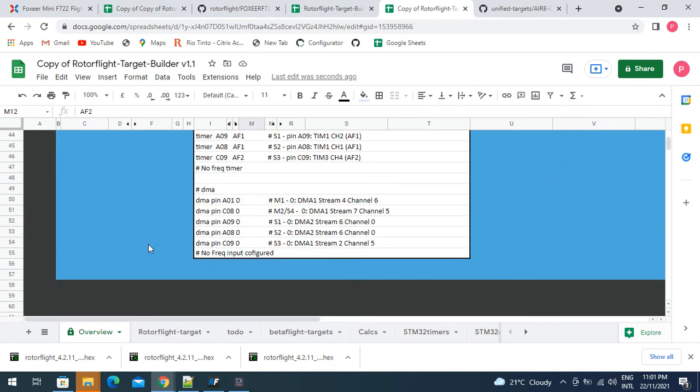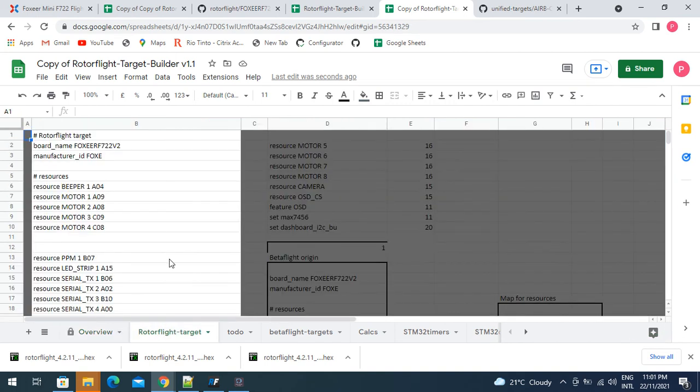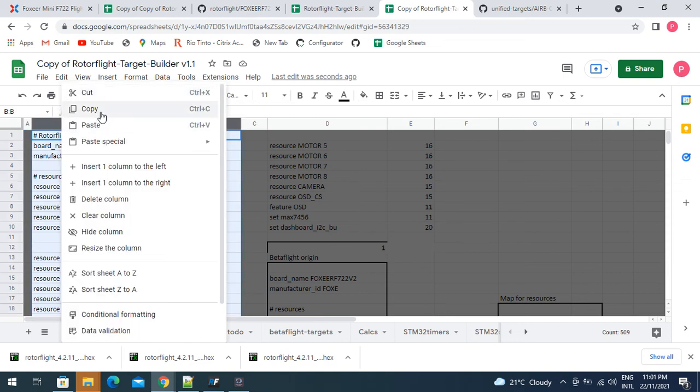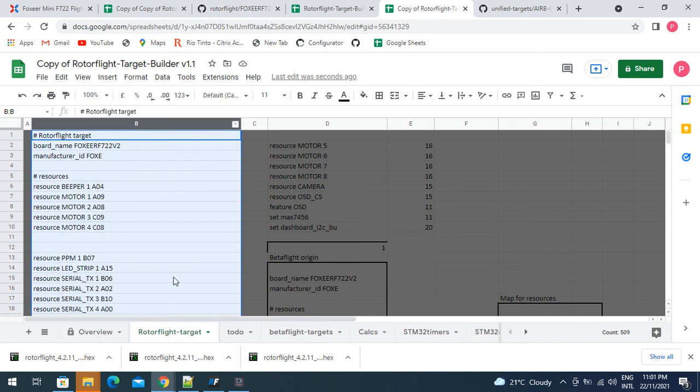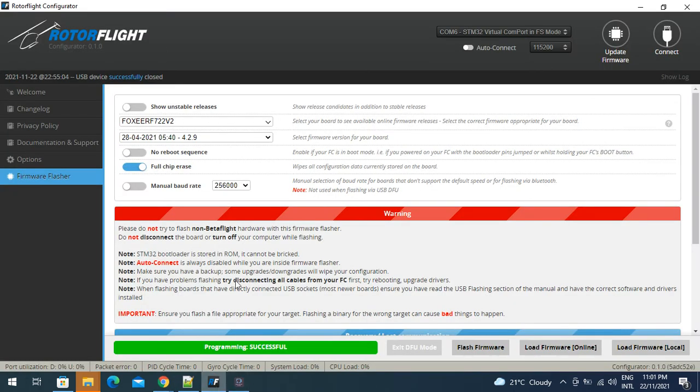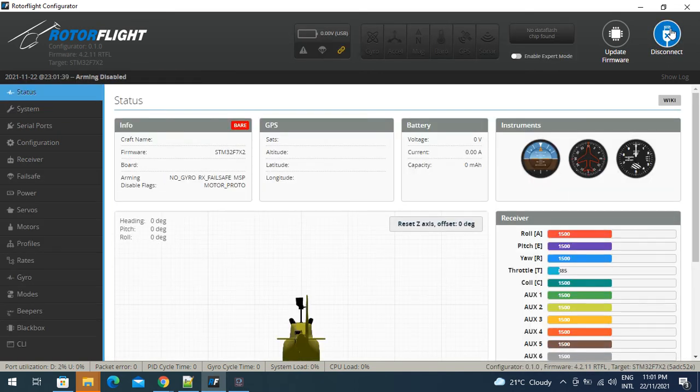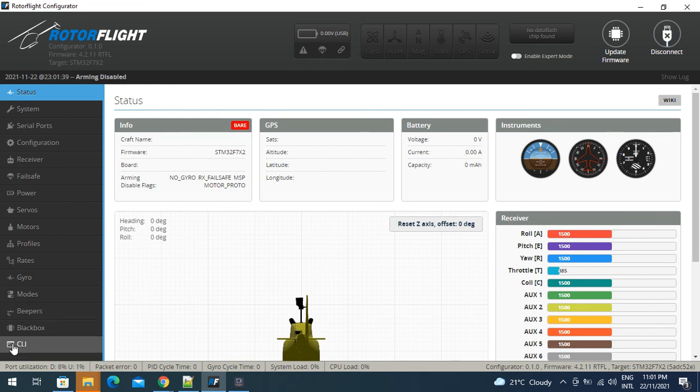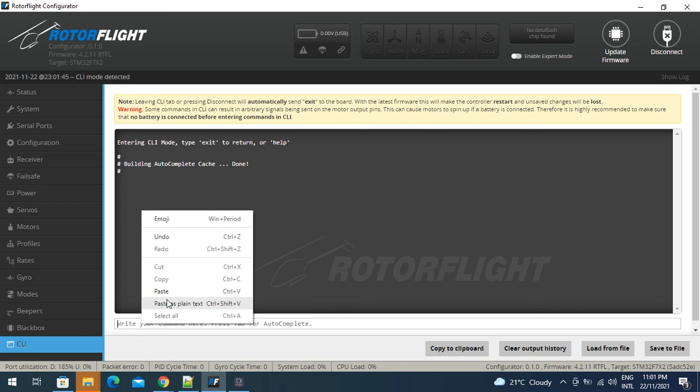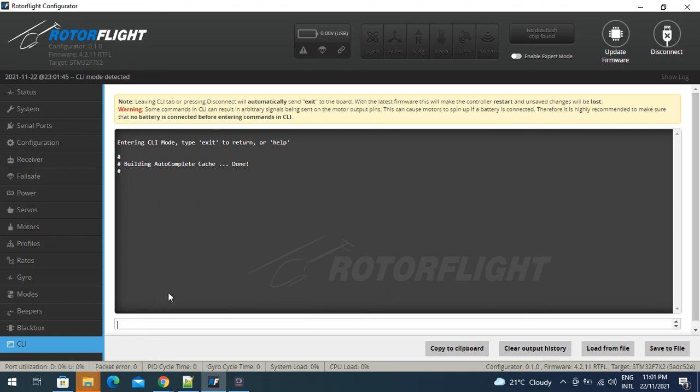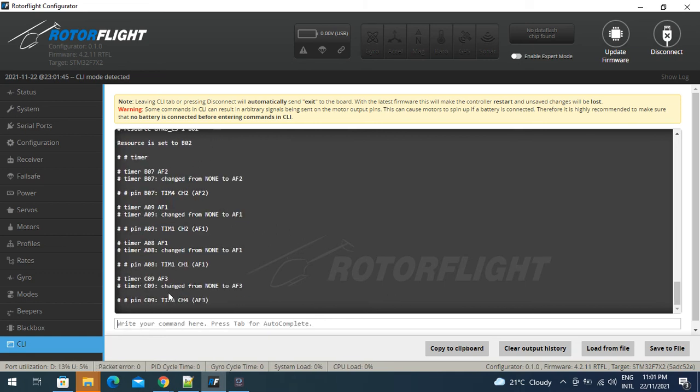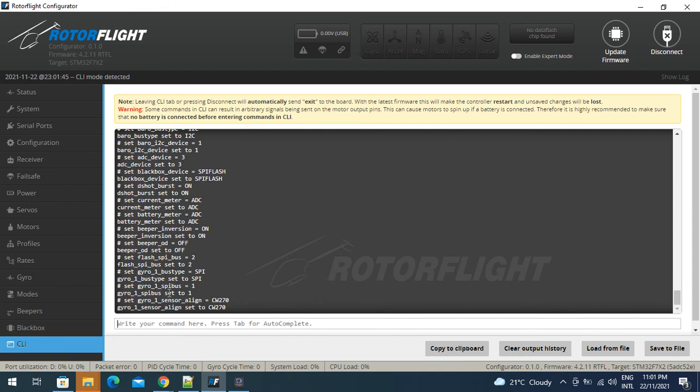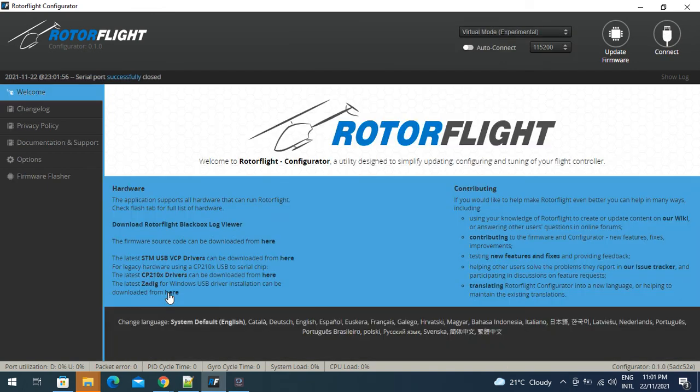The next step will be to load our Rotoflight target. This is the manufacturer component, this is directly from the file that we copied and pasted earlier. However, there's a few parameters that are removed that aren't valid for Rotoflight. We just copy that, we go back to our Rotoflight which is programmed successfully, and we reconnect.